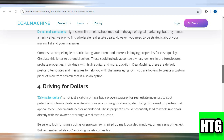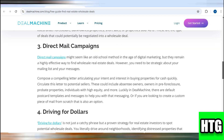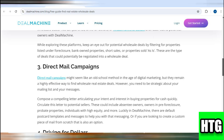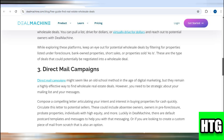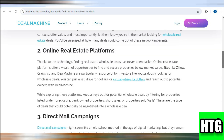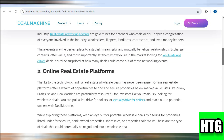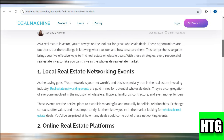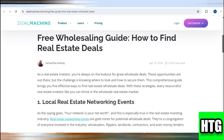Finally, build relationships with real estate agents who are familiar with the local market. They can provide insights on off-market wholesale opportunities that aren't listed publicly on Zillow. And that's how to find wholesale deals.